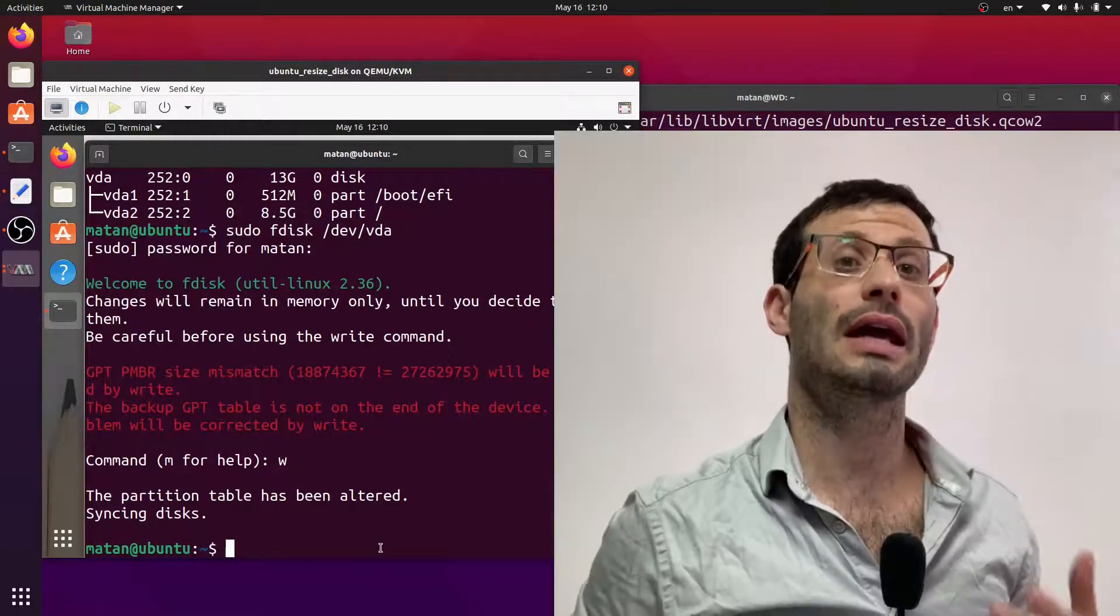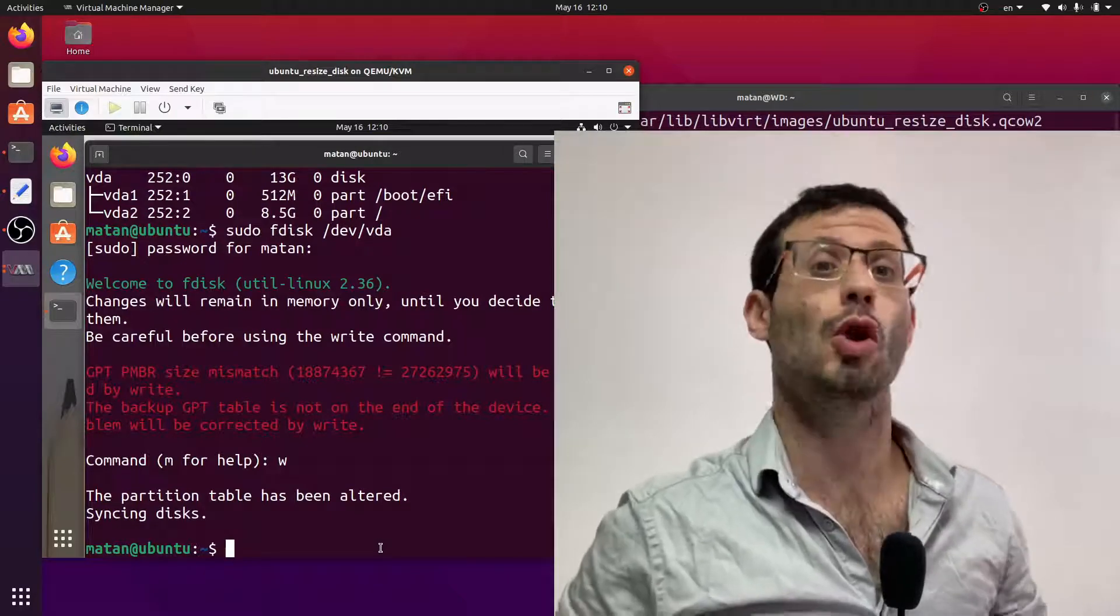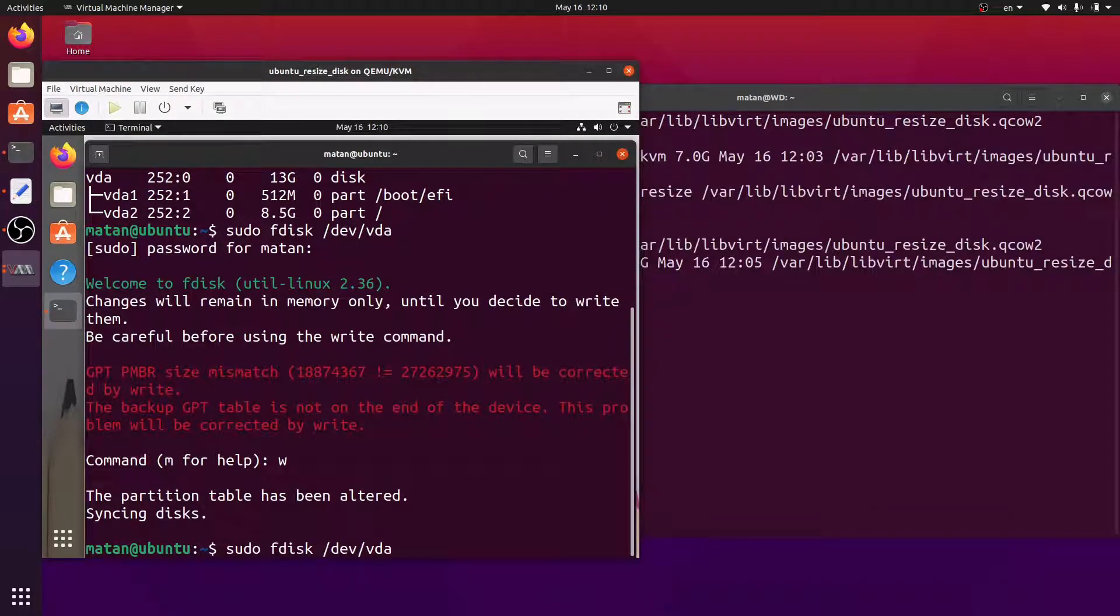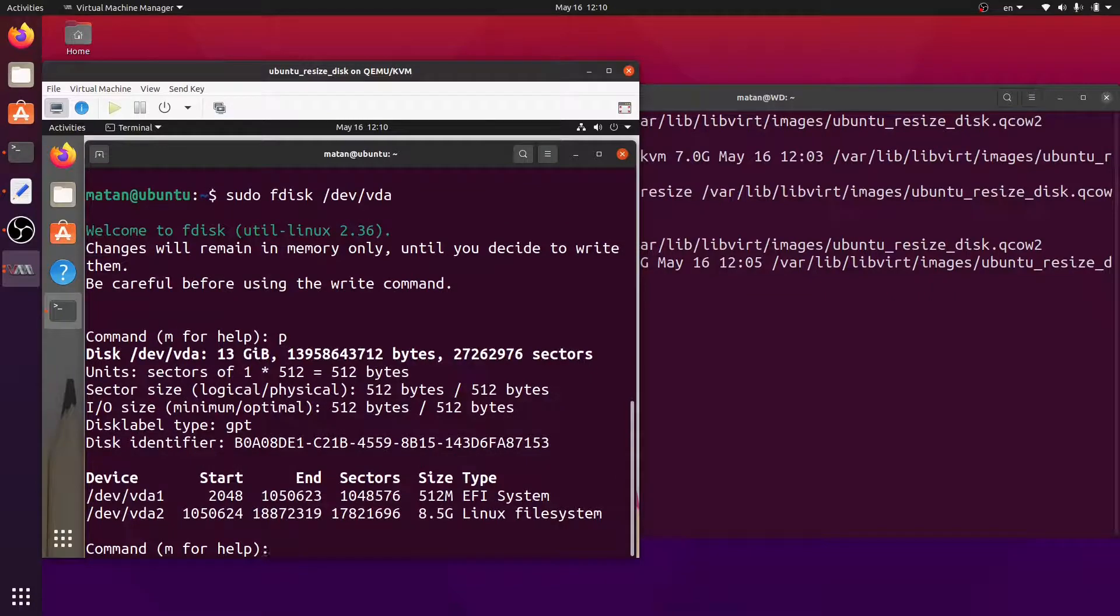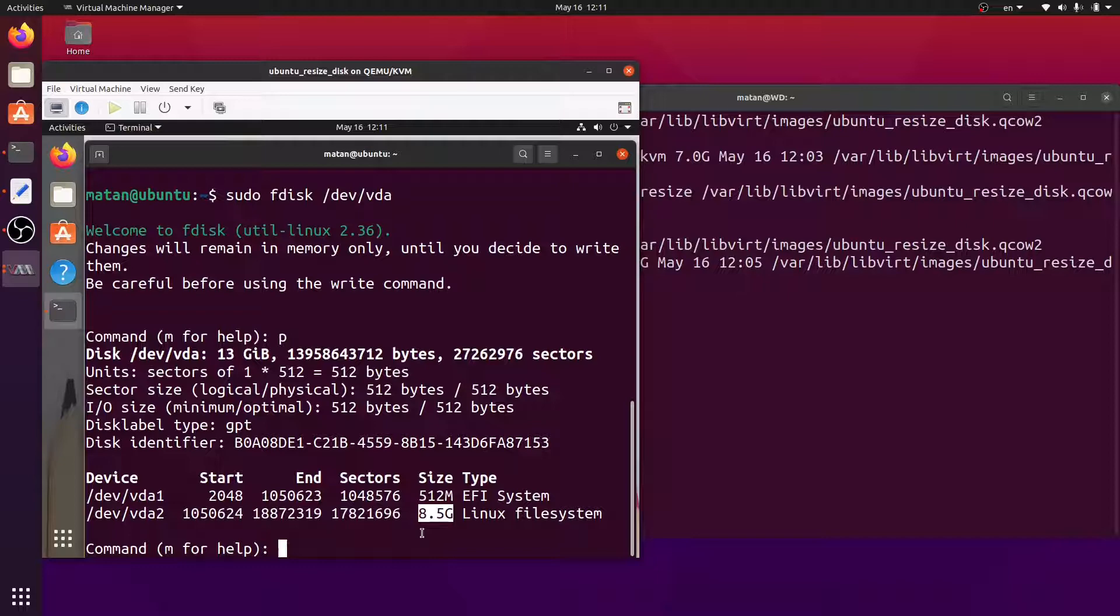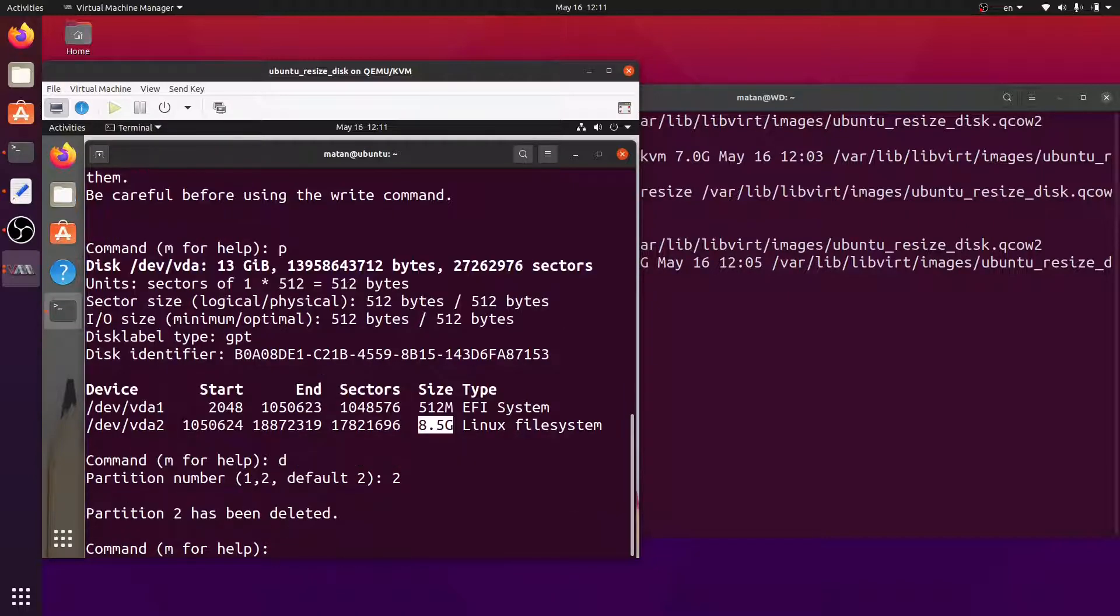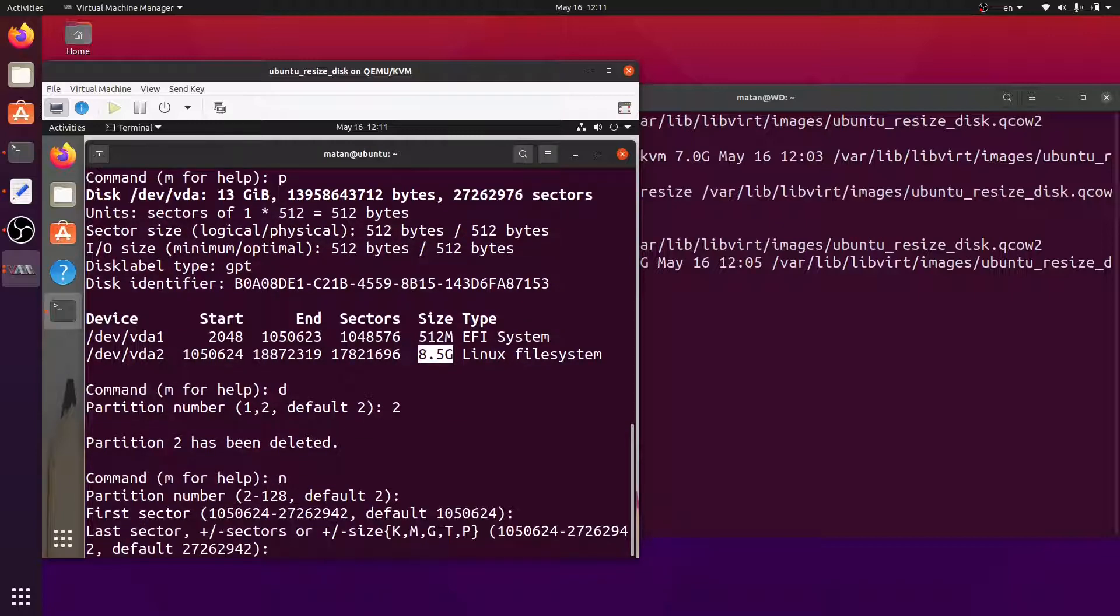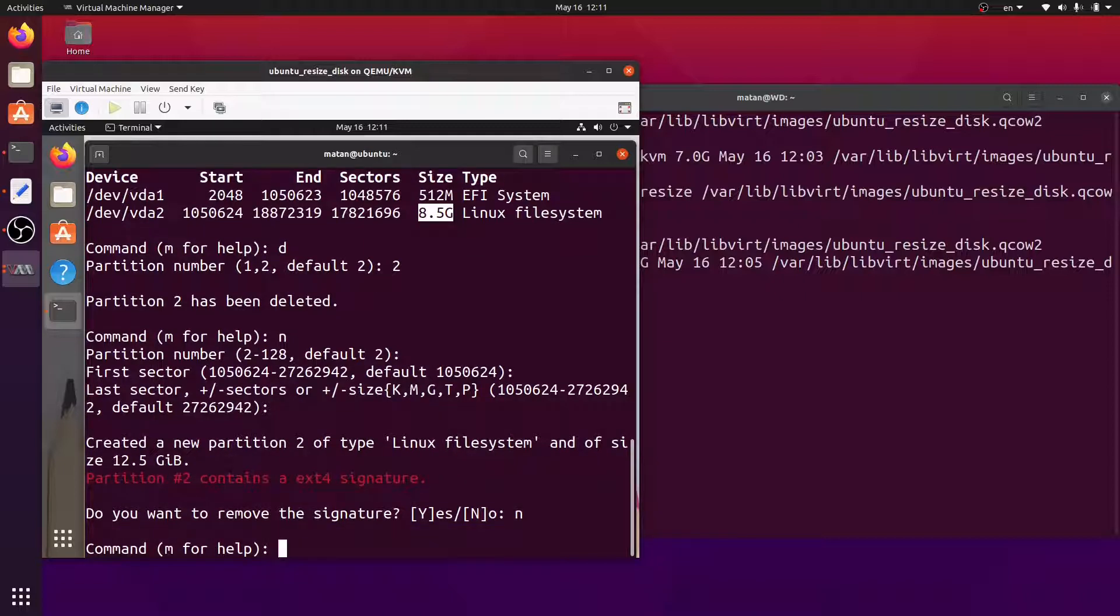Let's run a write operation to fix the mismatch. Let's now run fdisk again to resize the partition, so it will use all of the available disk space. We can see the partition table with P. VDA2 is the partition we want to resize. To do that, we'll just delete it, then allocate a new partition that starts on the very same sector. And let's perform a write operation for the changes to take effect.